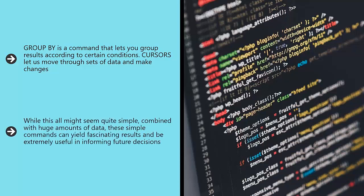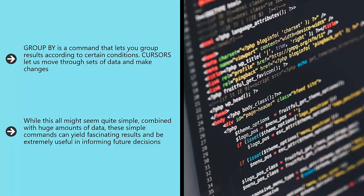While this all might seem quite simple, combined with huge amounts of data, these simple commands can yield fascinating results and be extremely useful in informing future decisions. This is essentially how machine learning works, and if you ever want to work as a data scientist, to employ big data solutions or machine learning applications, this is what you will need to know.